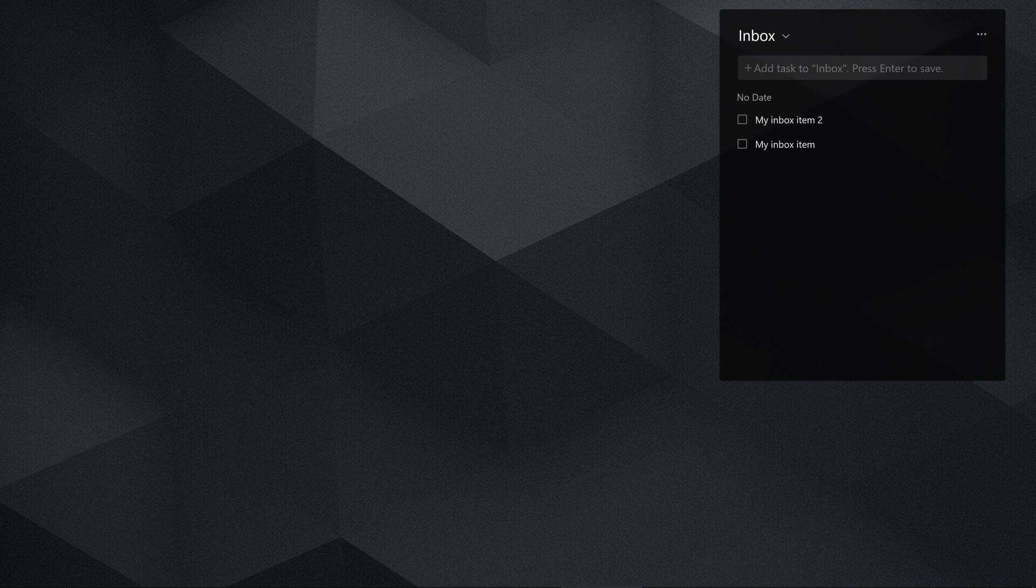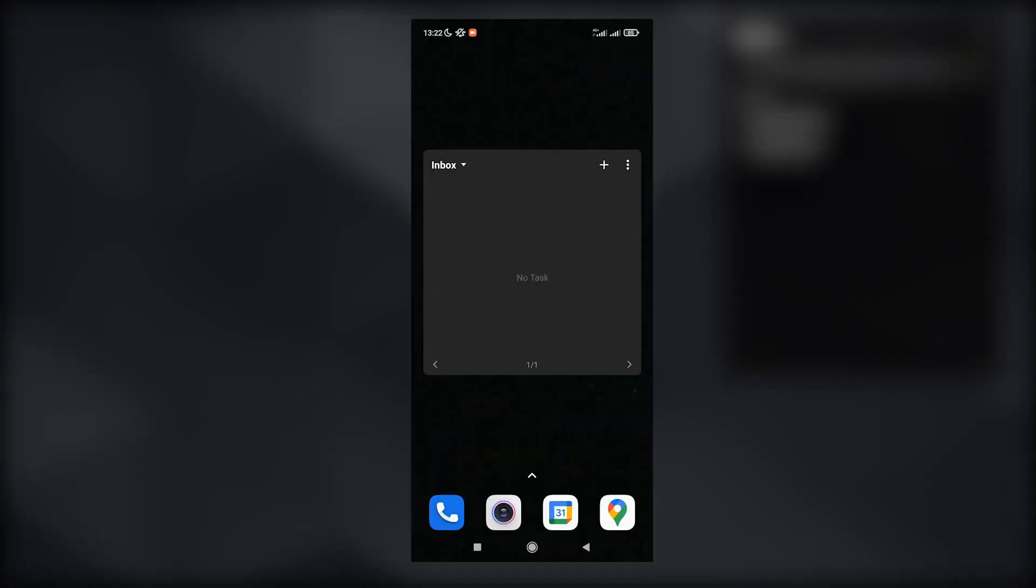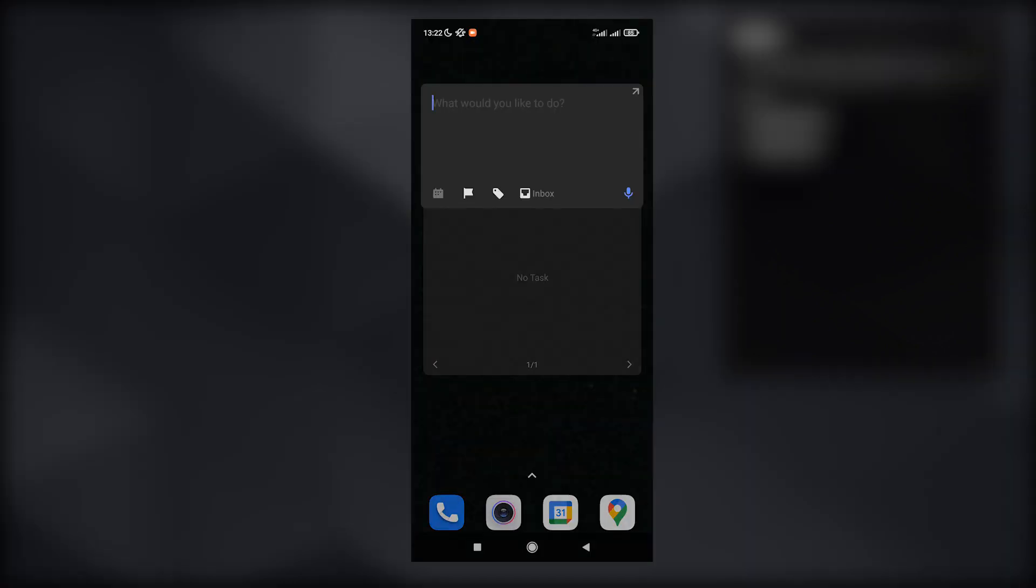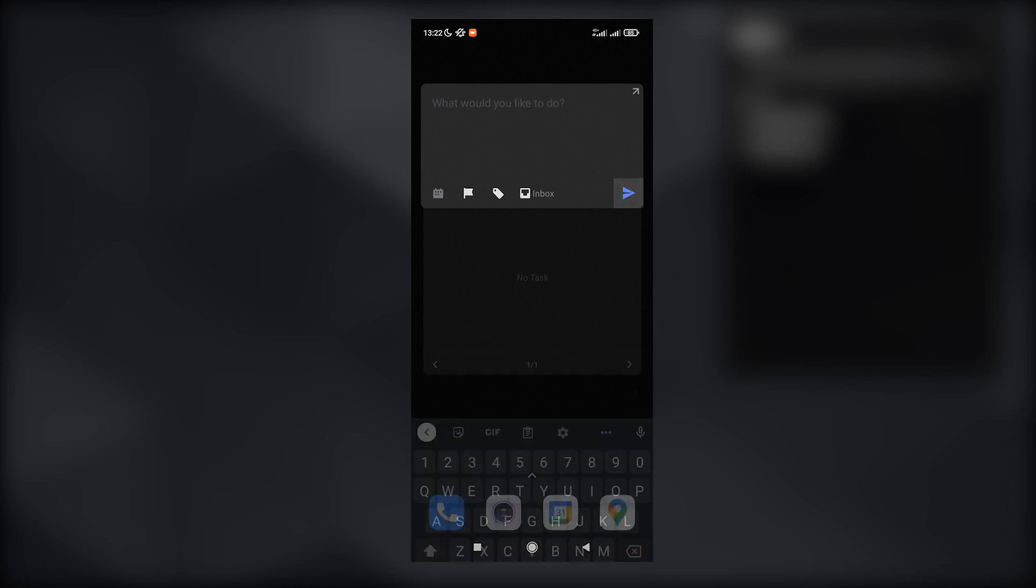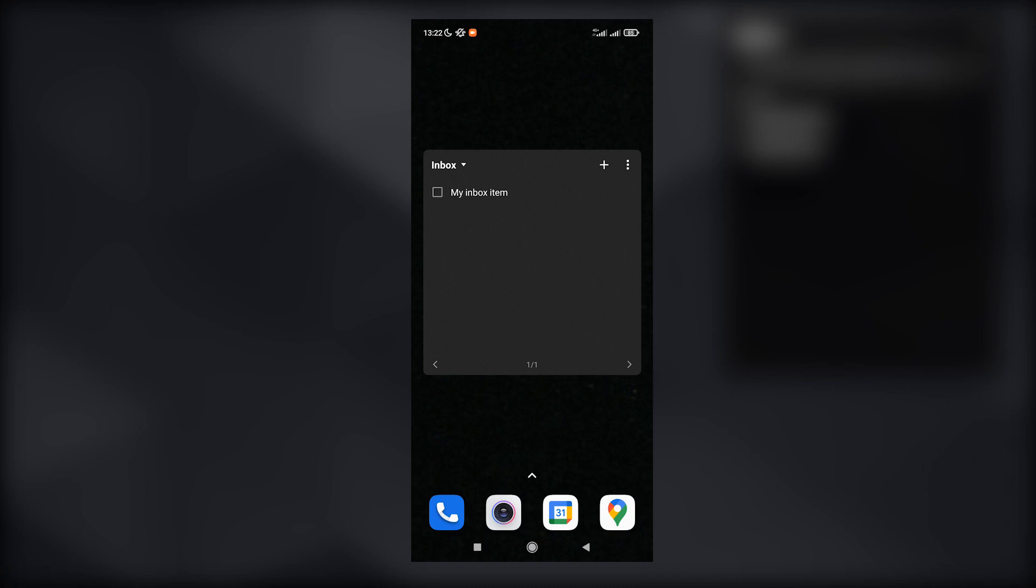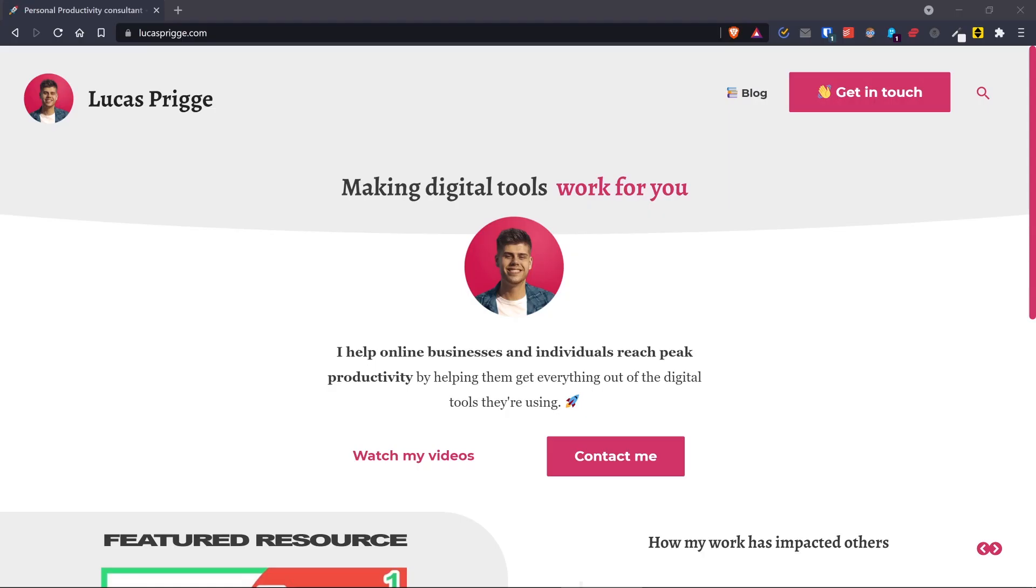And the same is true for mobile. So download TickTick on your mobile phone and you'll see it has a similar widget that you can use right from the start page of your phone and also easily add items to it.